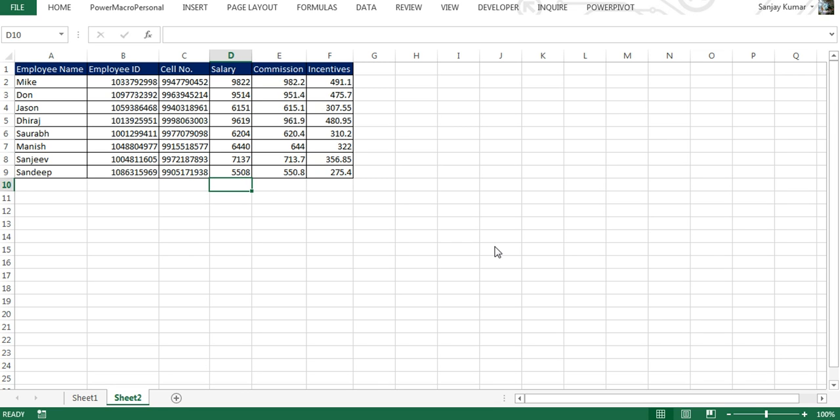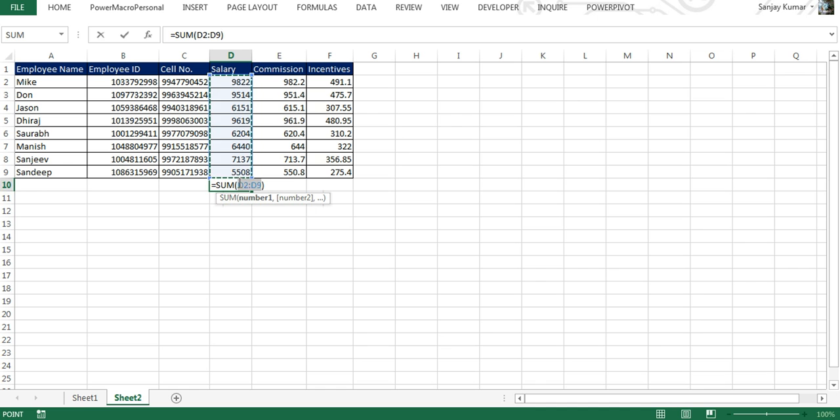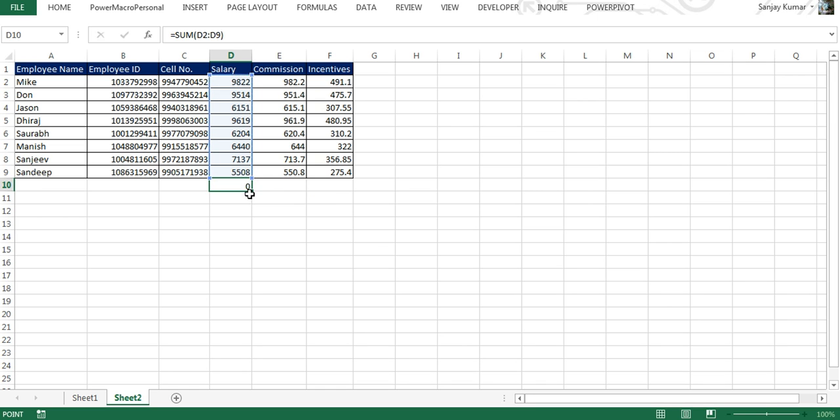Here I have opened an Excel sheet with a small table that has employee name, ID, cell number, salary, commission, and incentive. Using a name range, I'm going to use a SUM formula in this sheet. You would see that for using SUM formula we use D2 to D9 as a cell address, and instead of this cell address we're going to use a name range.